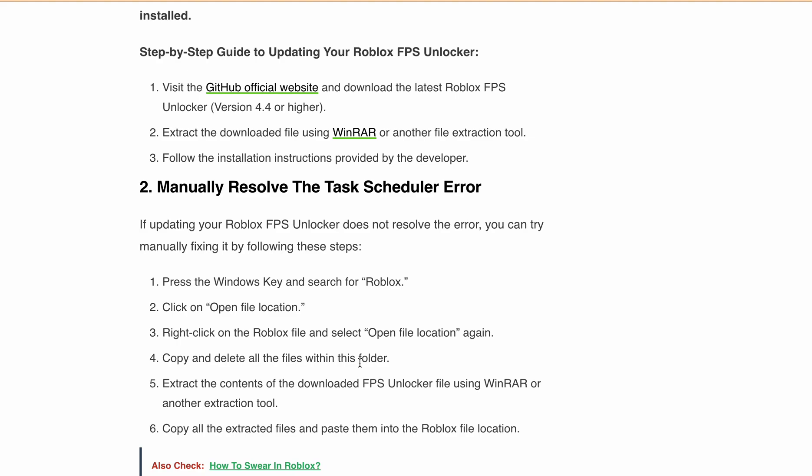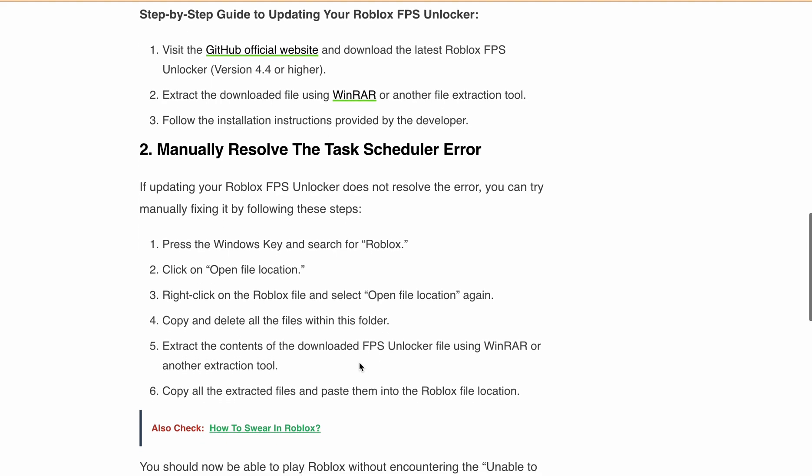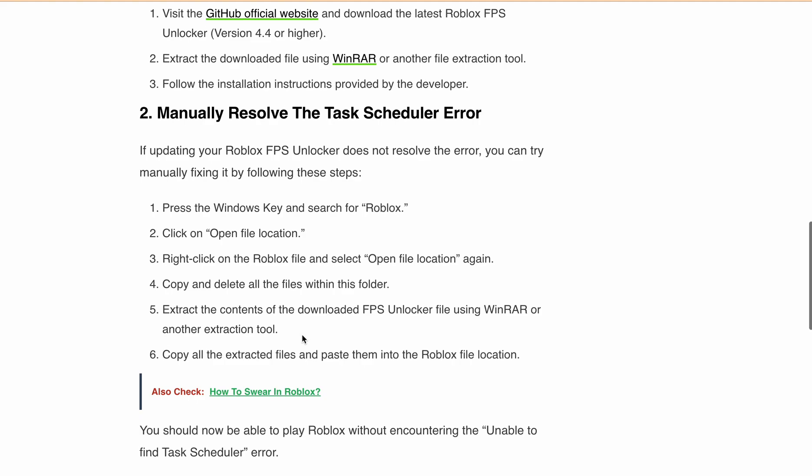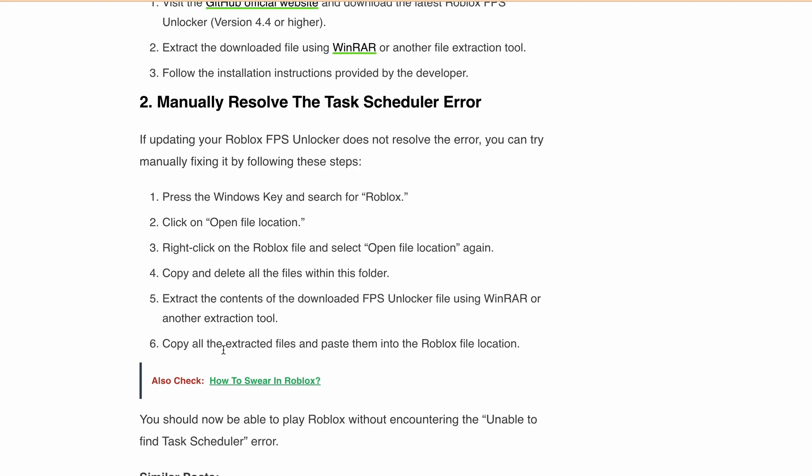First need to copy. Then extract the contents from the downloaded FPS Unlocker file using WinRAR or any other extraction tool. Then copy all the extracted files and paste them into the Roblox file location.